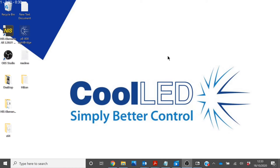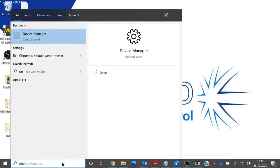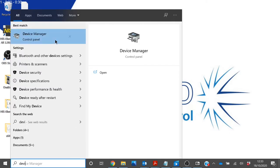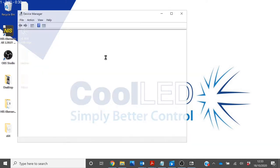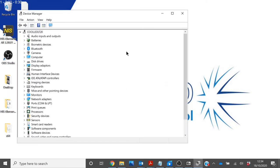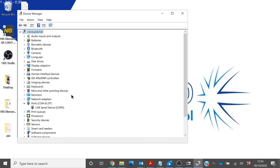To check that the computer has correctly recognized the PE800, you can open Device Manager. You will find the light source under Ports as a USB serial device. Make note of the COM port that it is connected to.